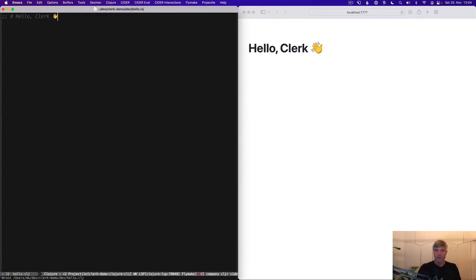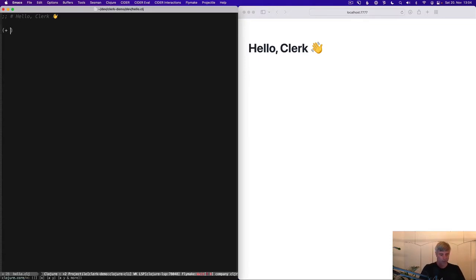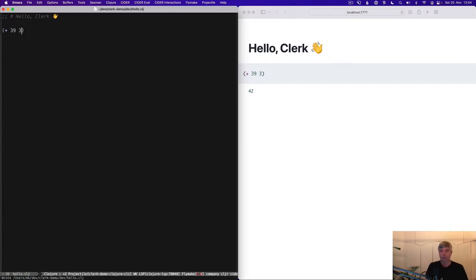And this is basically hello world in Clerk. As I save this, you see this shows up as prose, this line comment, and I can do computations.